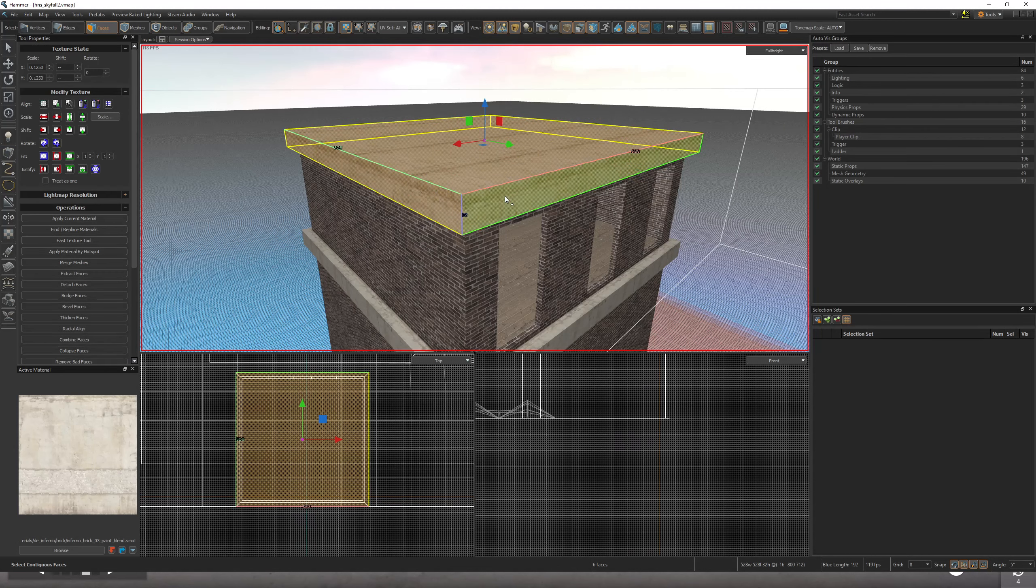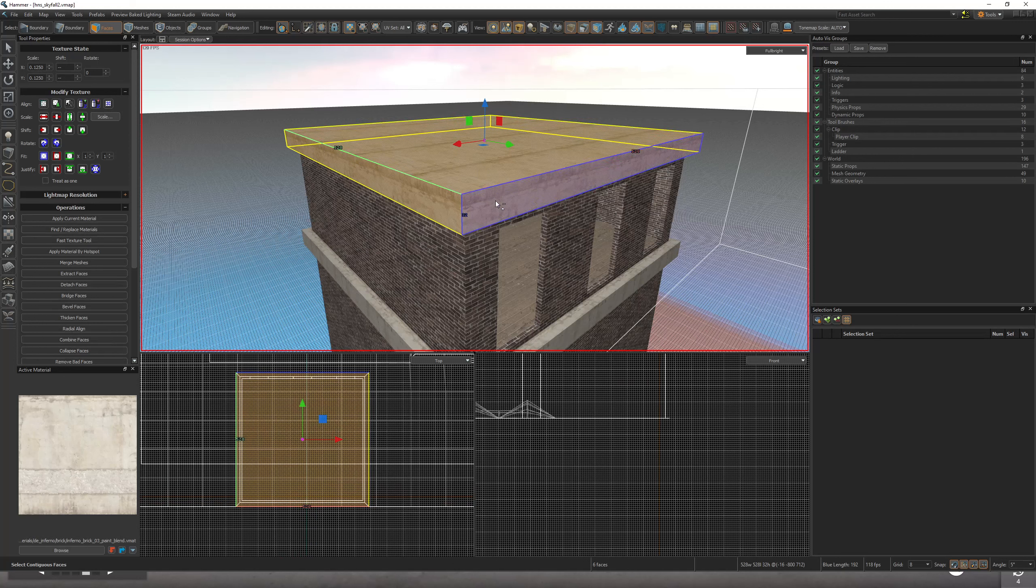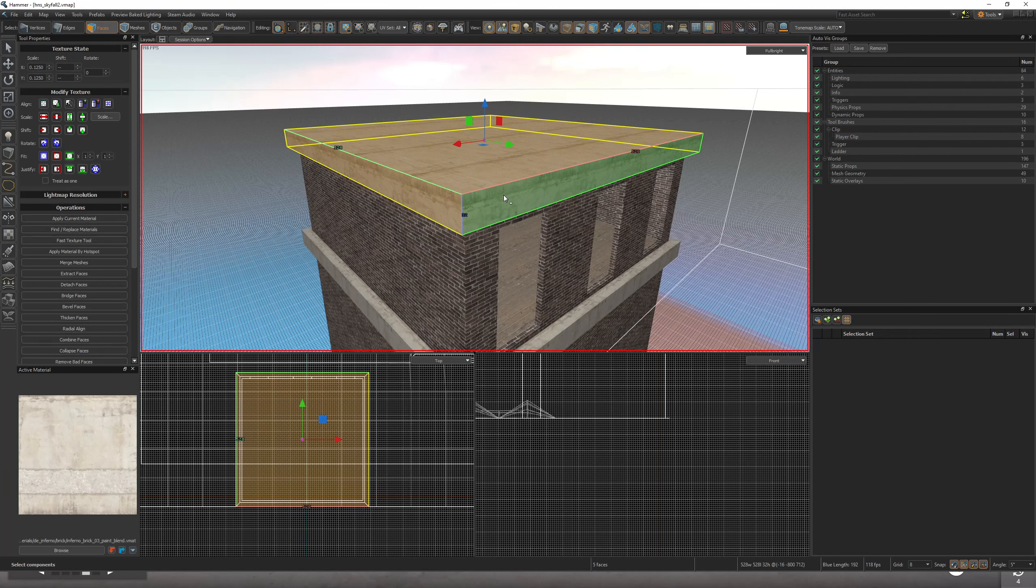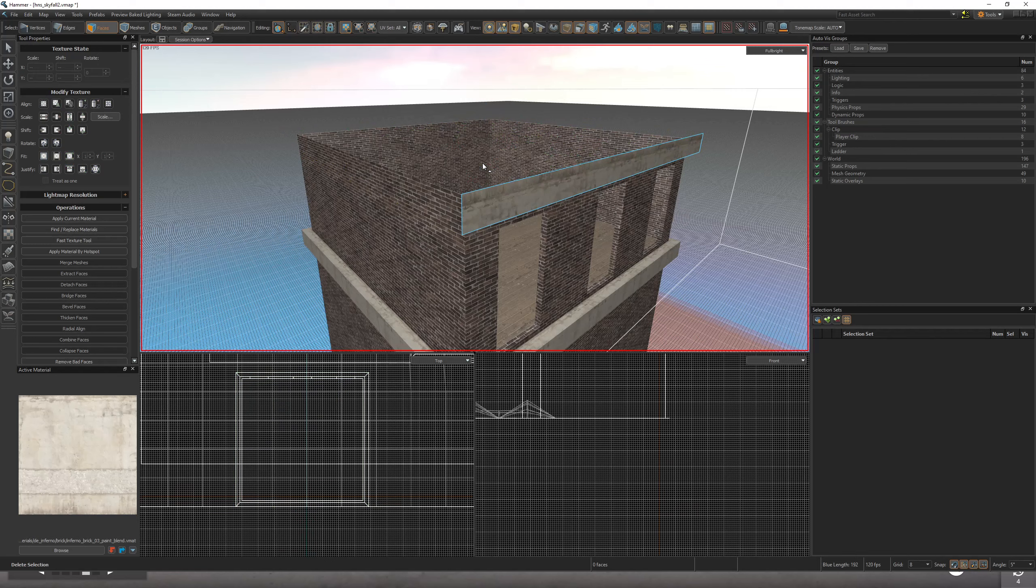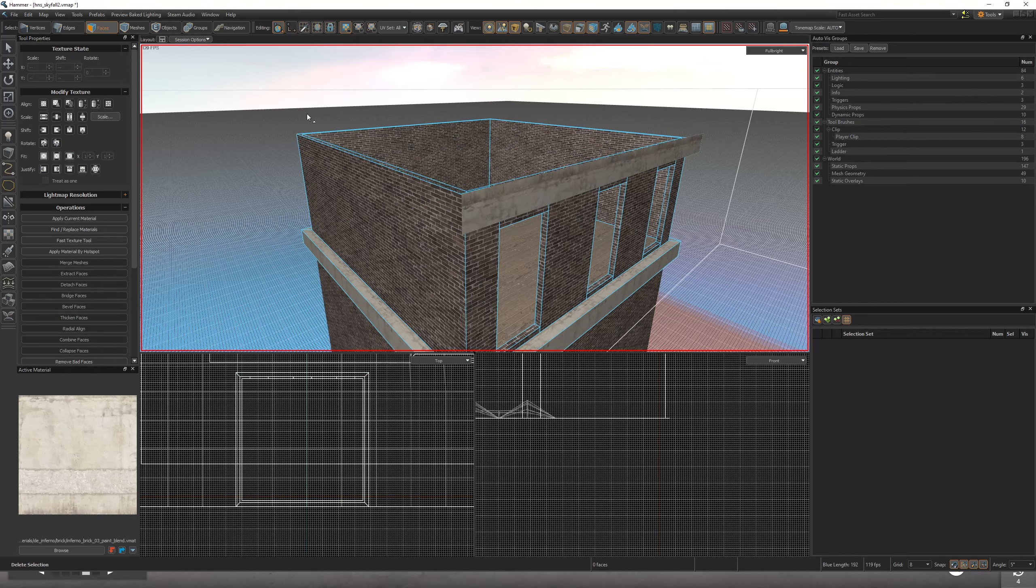You're going to want to double left click, select everything, then hold Ctrl and left click. It's going to deselect that face so it doesn't delete it. You're going to click Delete, the Del key on your keyboard.